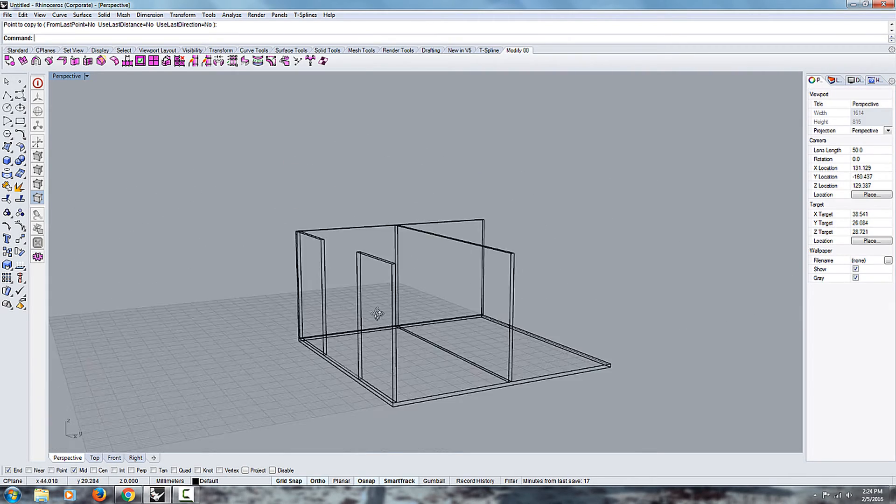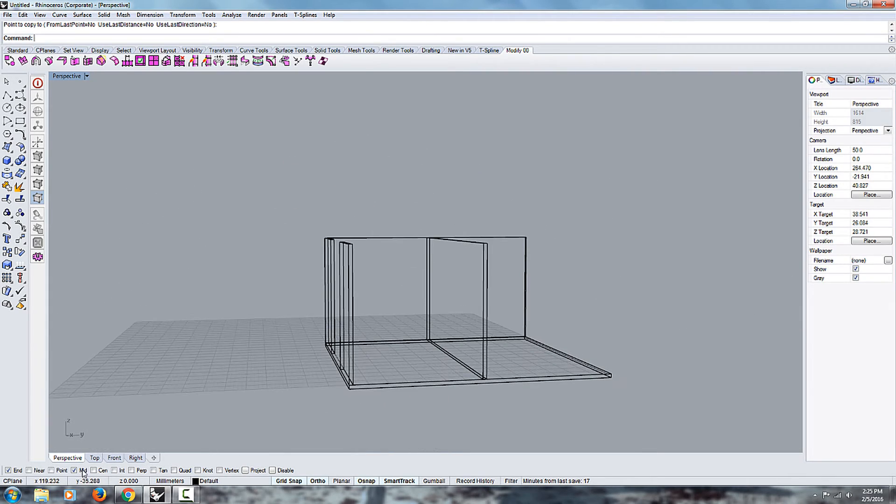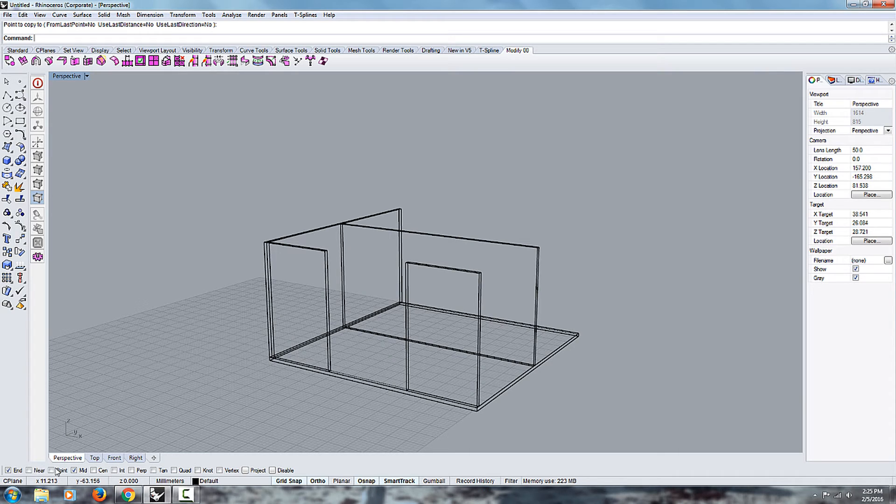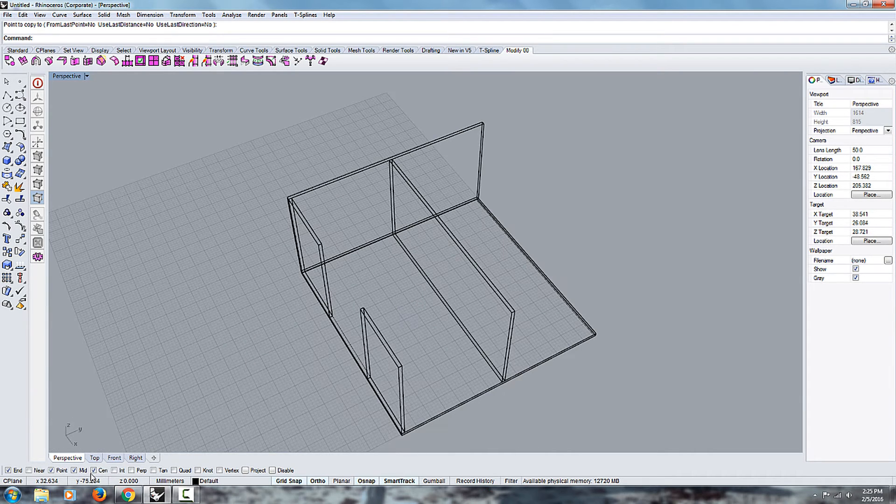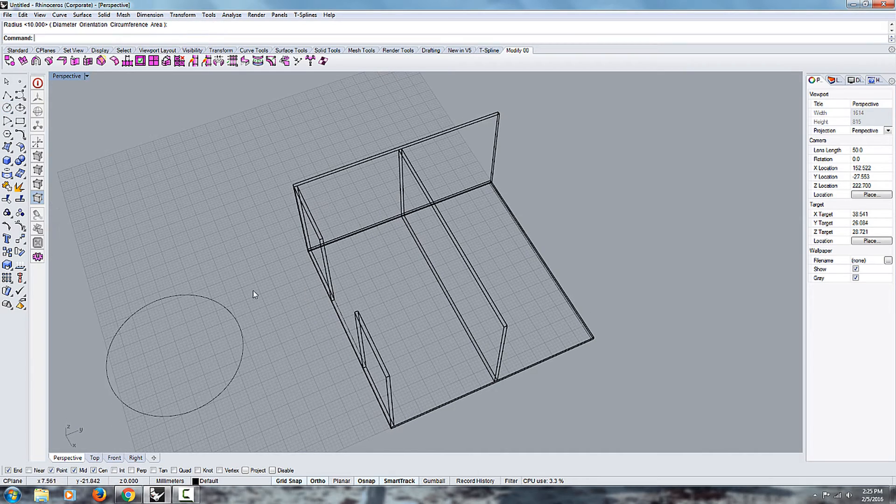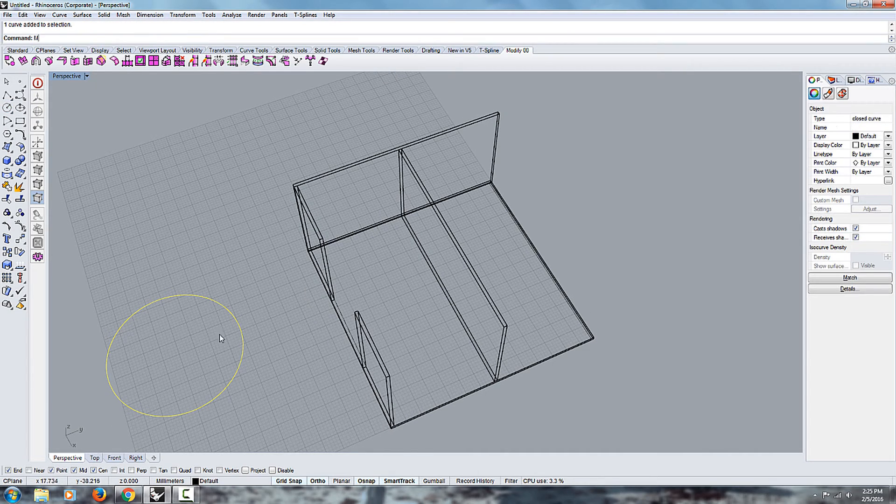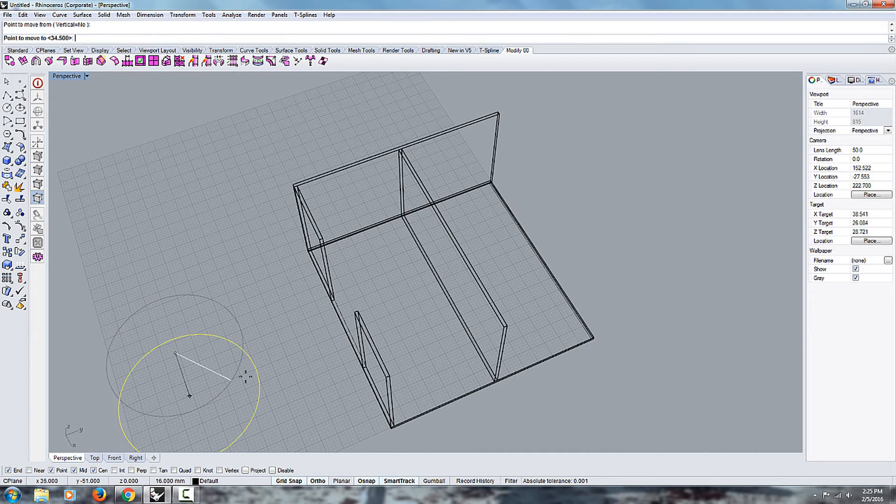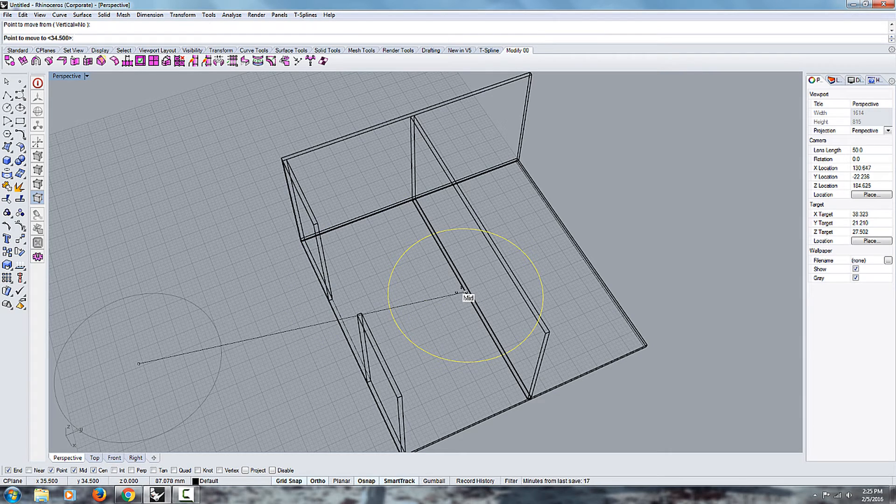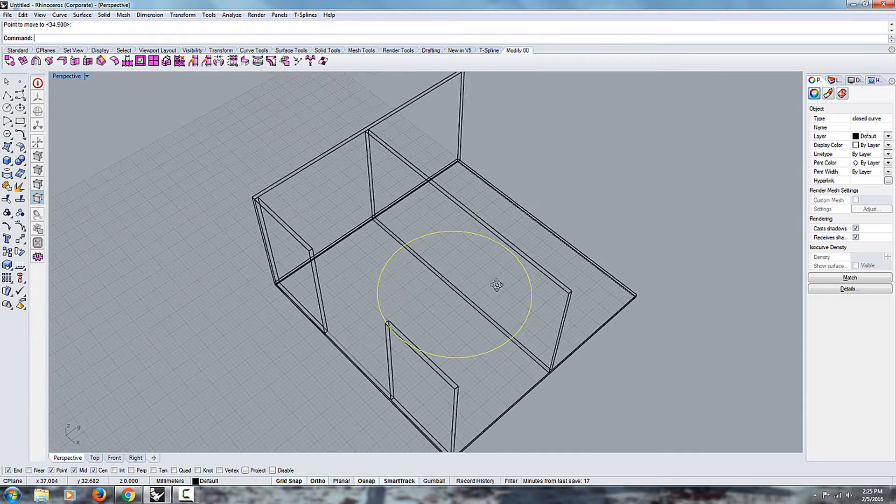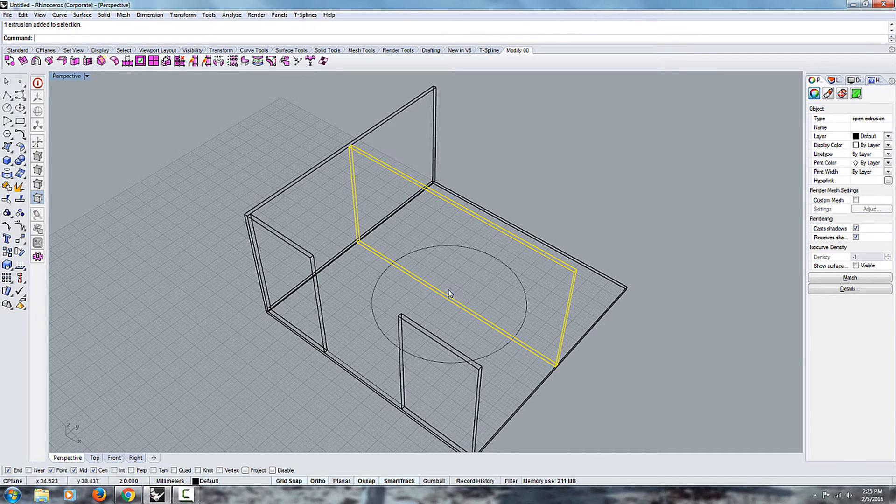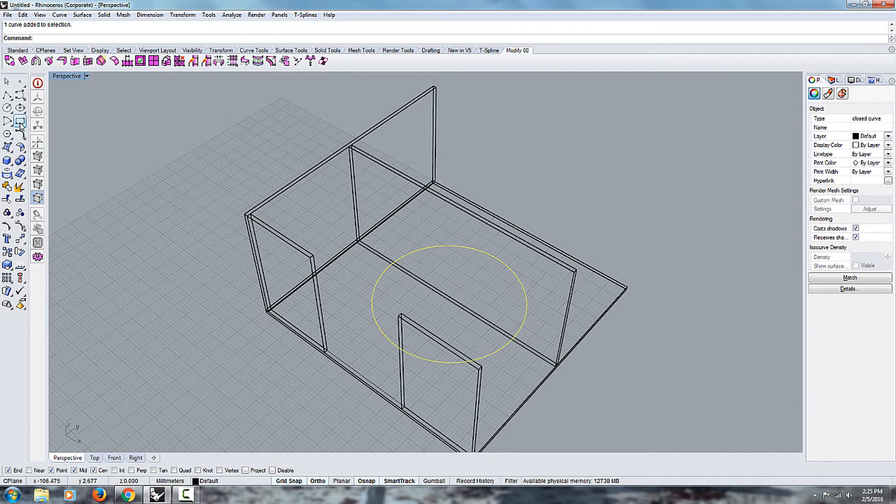So yeah, that's pretty much how that works. And you can kind of play around with the different snaps. Center is for circular shapes. You can snap from a center to a midpoint. You can snap from an end point to the center of a circular shape.